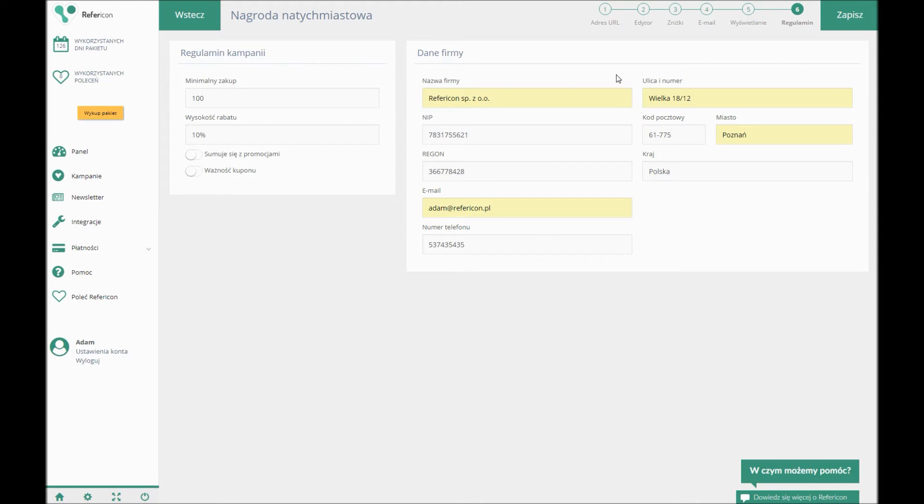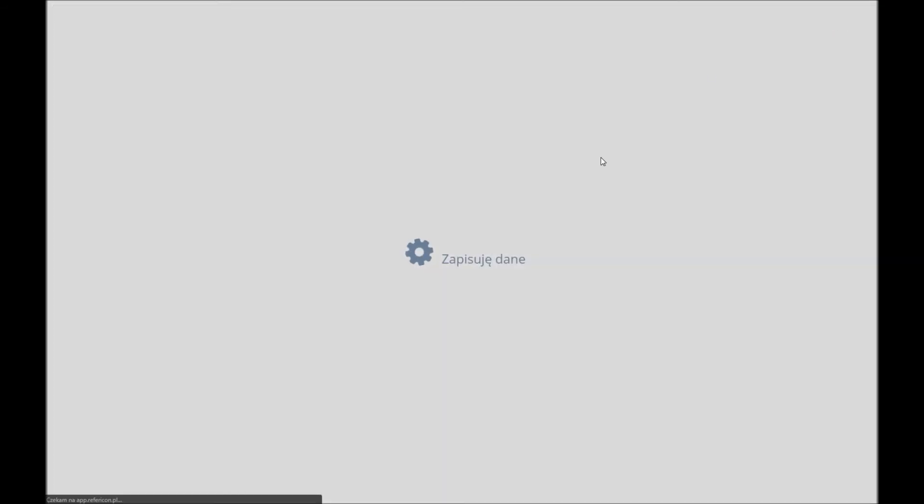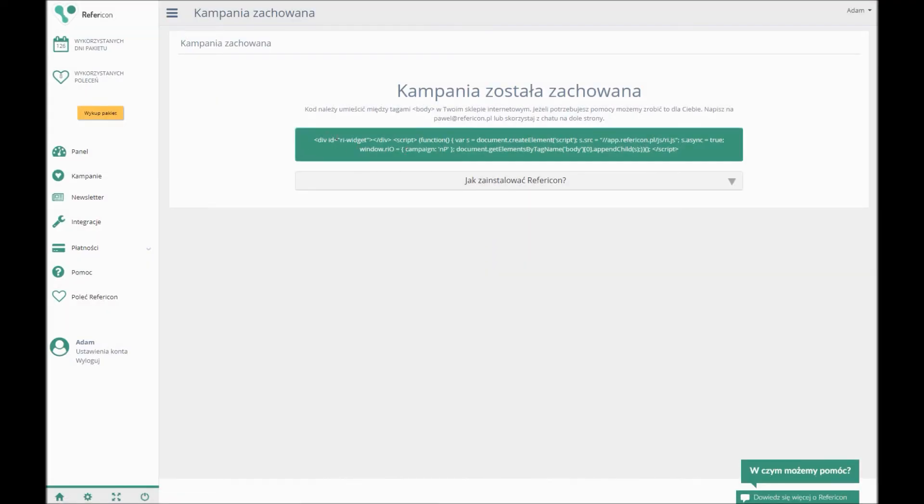Now the campaign is saved. To make the app work, you need to place the previously generated code in the body section before closing the app. You can find the detailed instructions for particular shops in the Help tab.